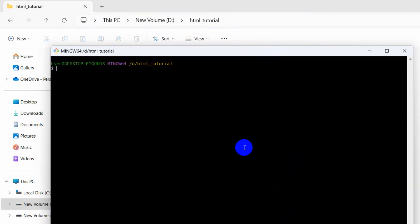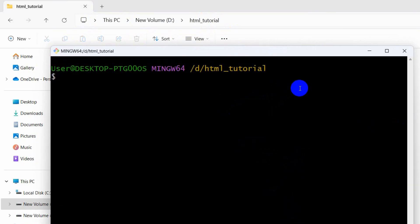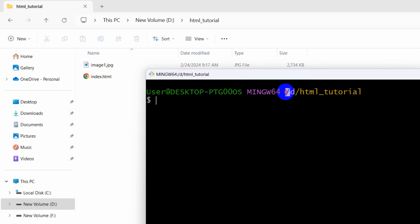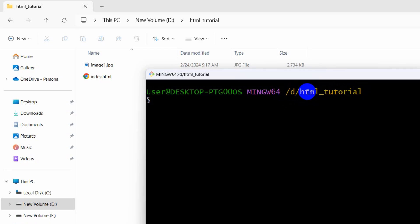Let me just zoom in. At the top we can see our project location. Here you can see html_tutorial.